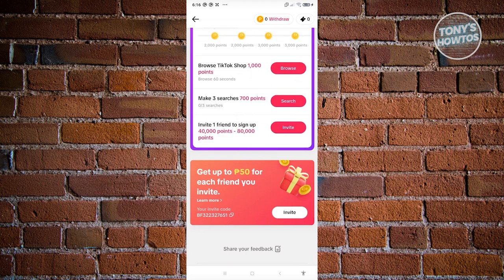You could get up to 50 Philippine Peso for each friend that you invite who is a new user on TikTok. You can provide your invite code by clicking the copy button and sharing it with your friends, or you can directly invite them via the platform by clicking on the invite button.